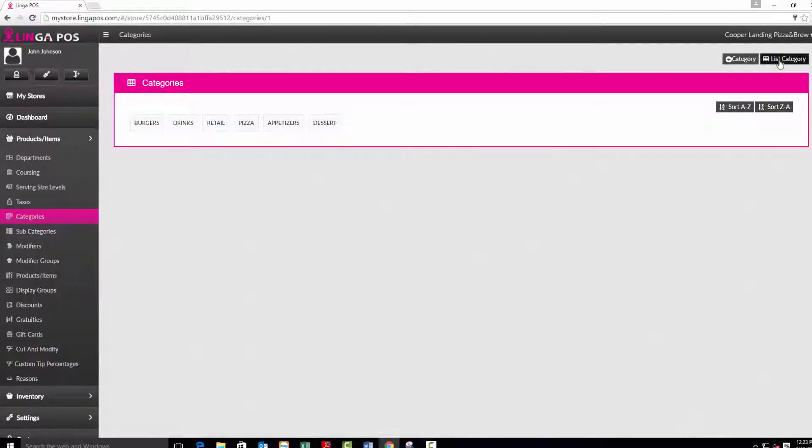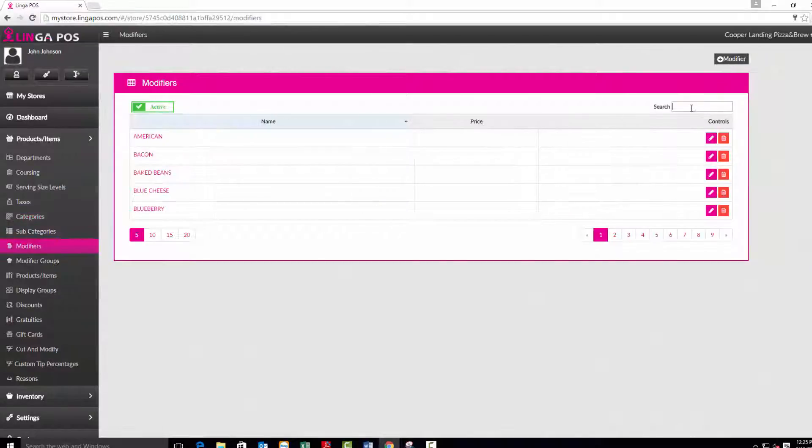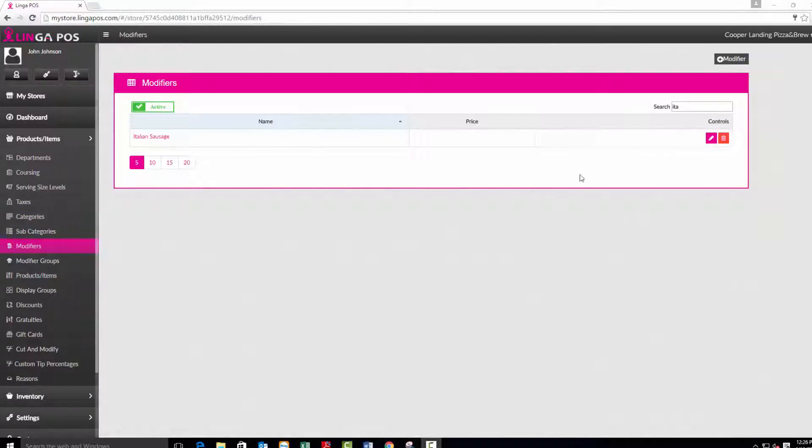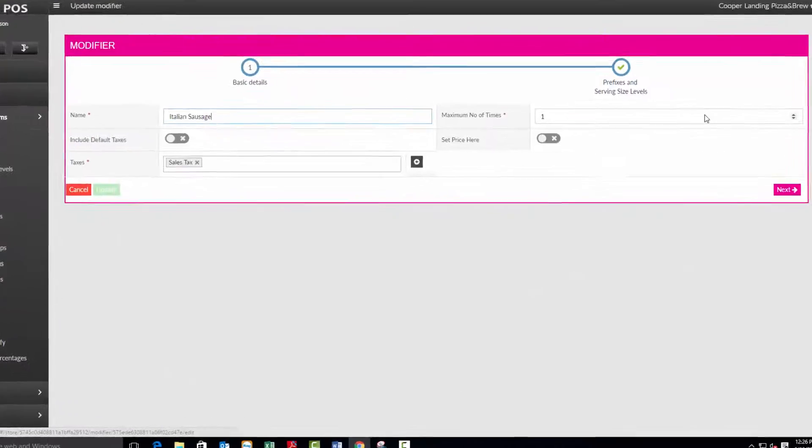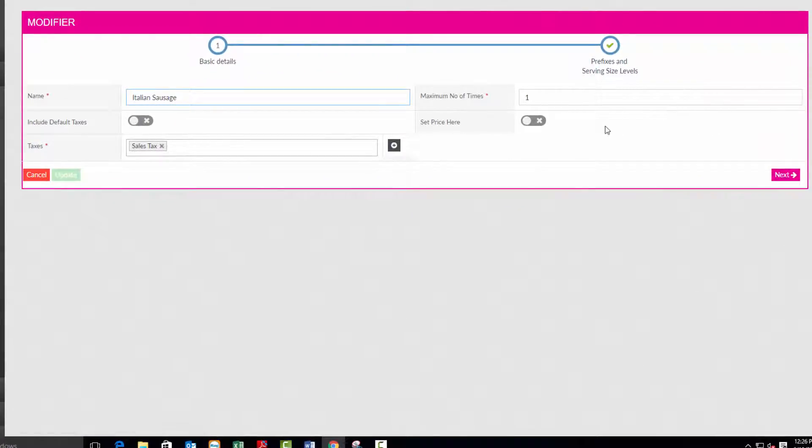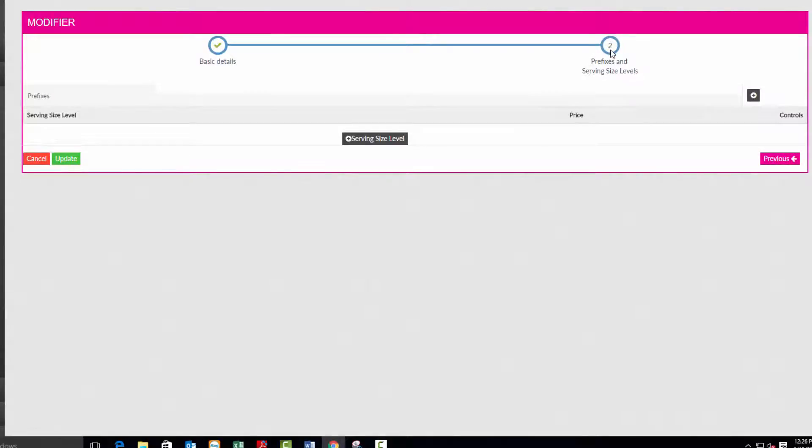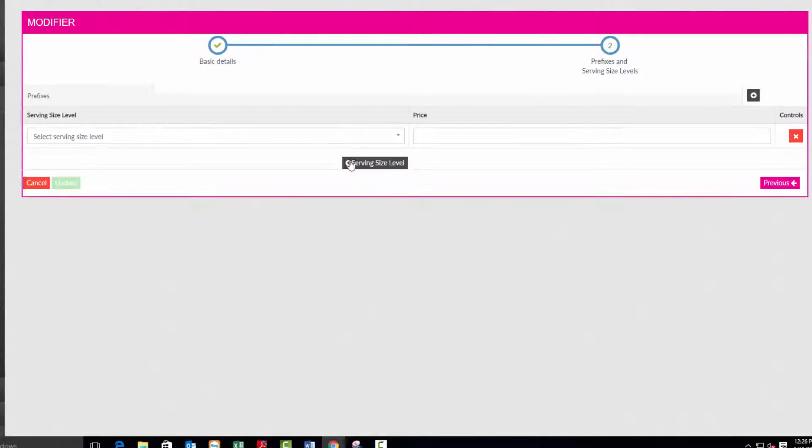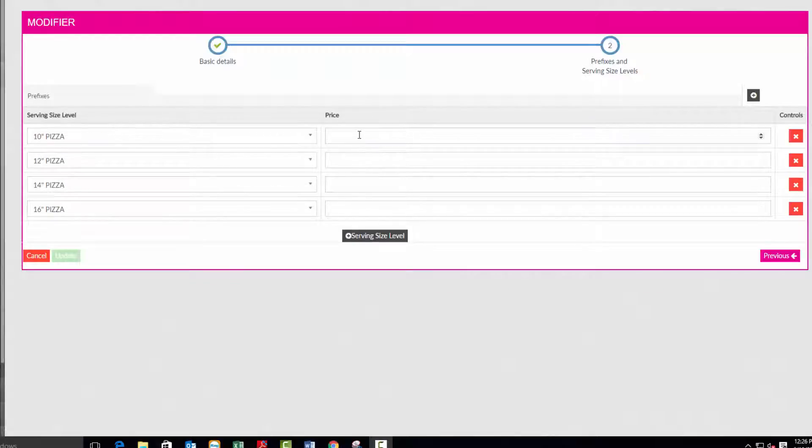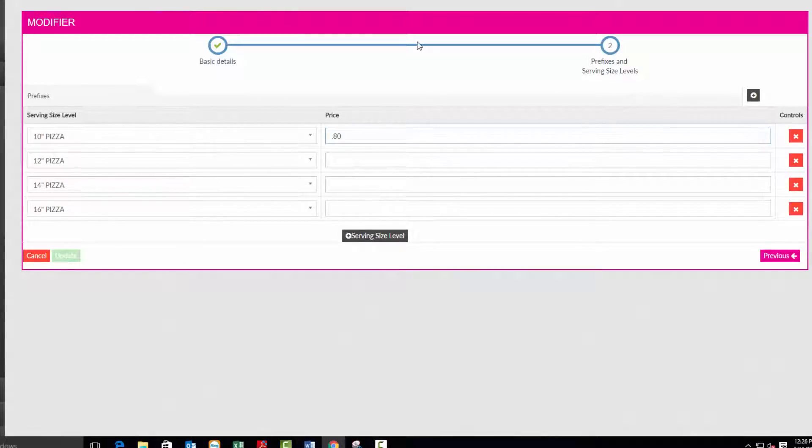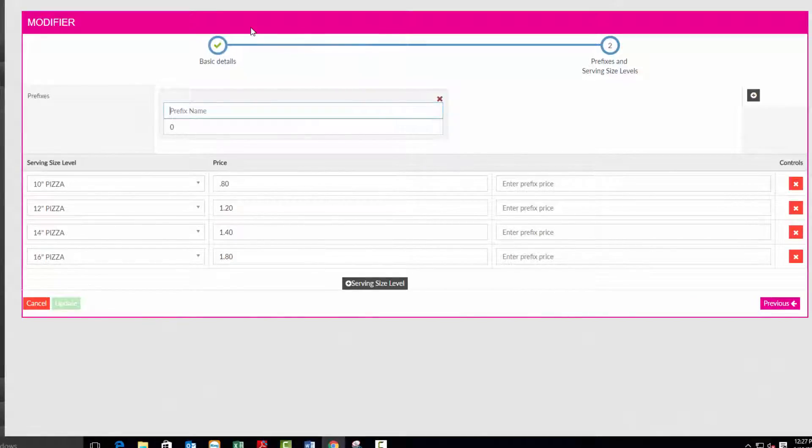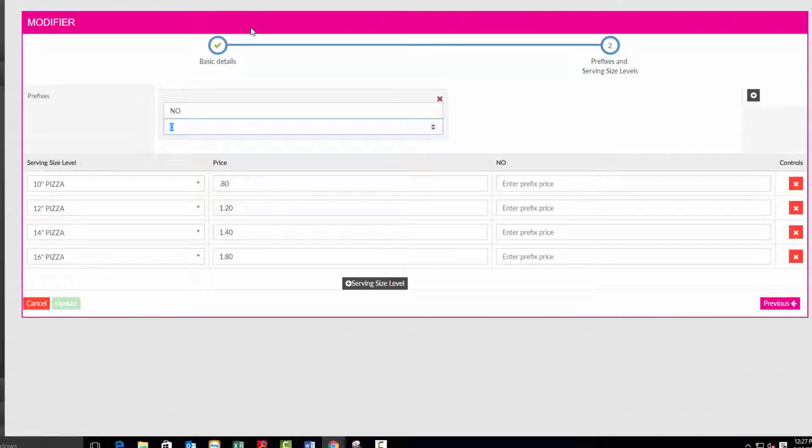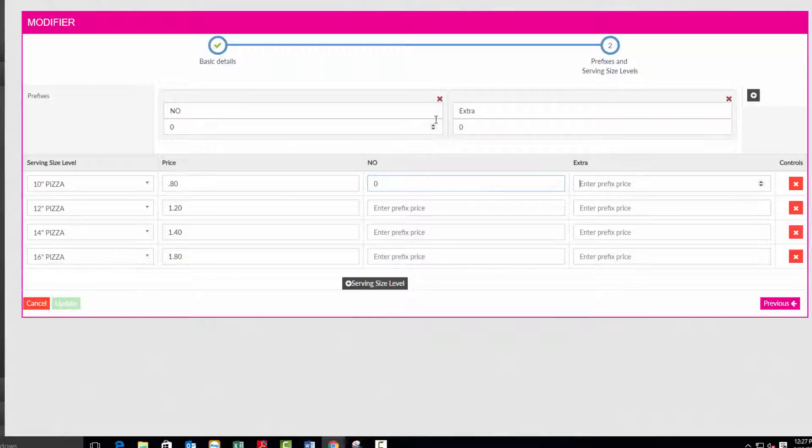Click on modifiers. To edit a modifier click on the edit button. You can click on the set price here slider, then click on the prefixes and serving size levels. Add each applicable serving size and enter the price of the modifier for each serving size. Press the add button to add a prefix. Give the prefix a name and price, then enter the price of the prefix for each serving size. Press the update button to save.